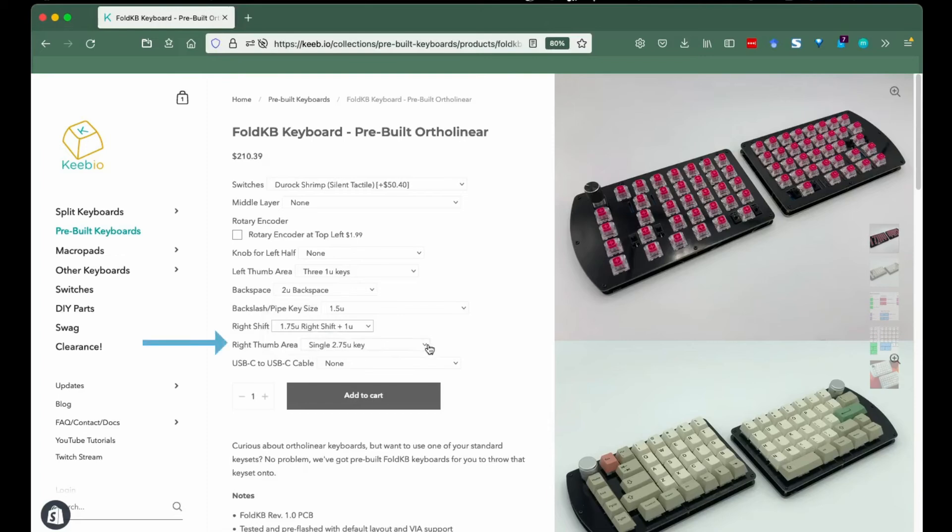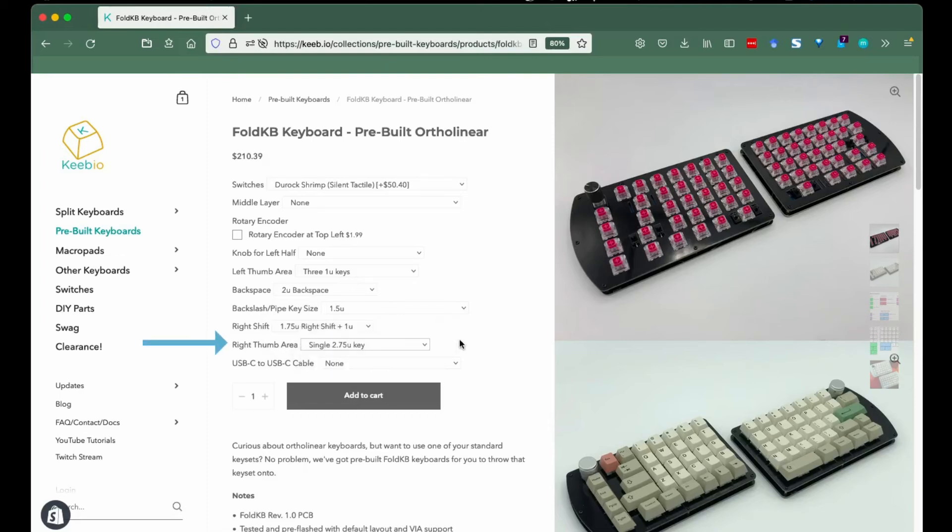Right thumb area: it looks complicated, but this is giving you the chance to choose your arrangement of keys like the left half.